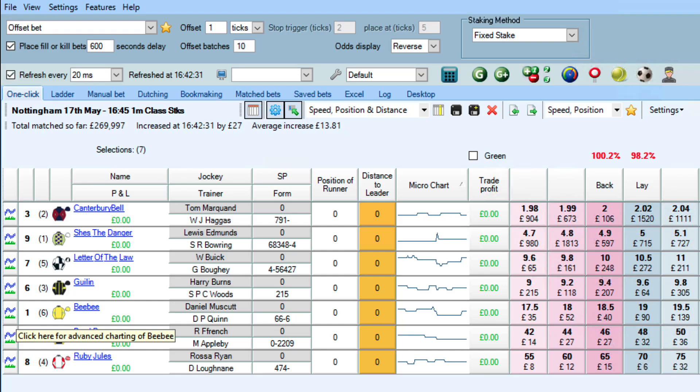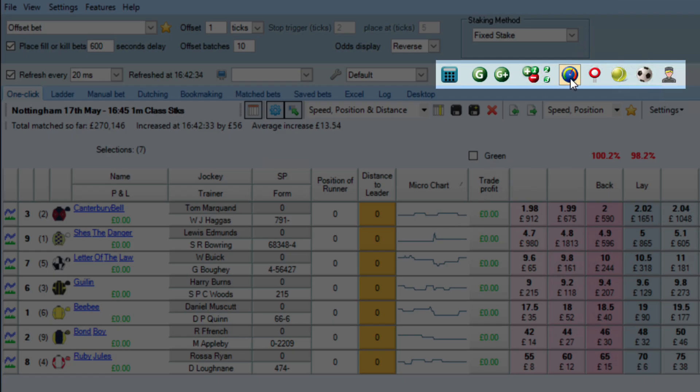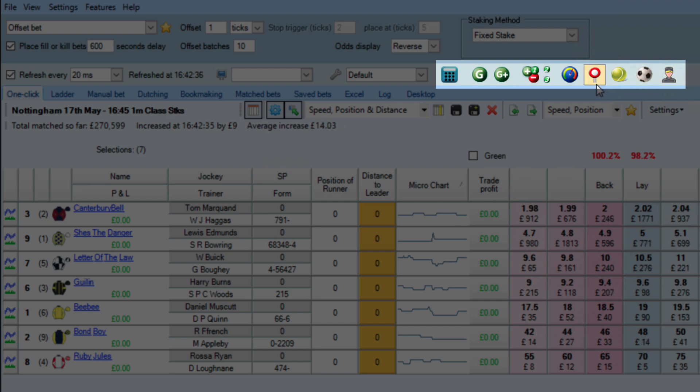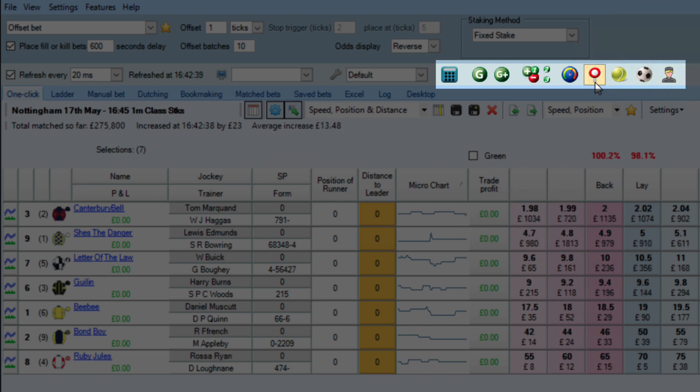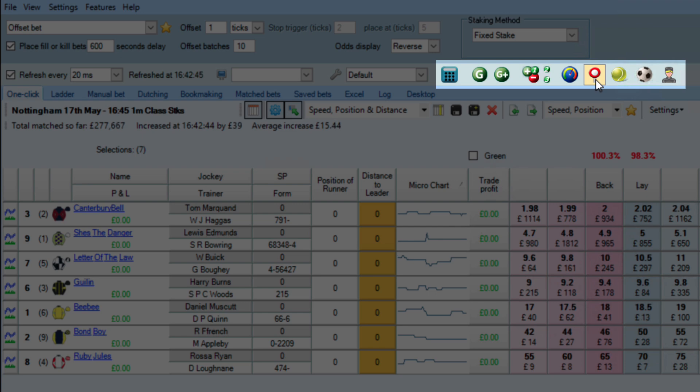Within BetAngel, if you go to the main screen, you can see up here there's a whole list of different tools, and one of them is the InPlay Trader Tool. You can see the winning post of a horse race here, and the reason for that is this is a tool that you would use if you're trading InPlay.